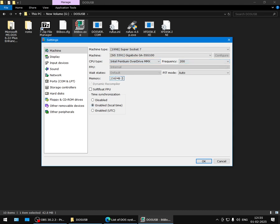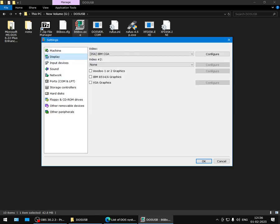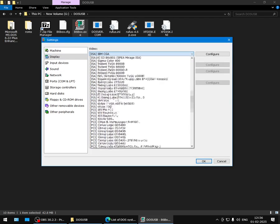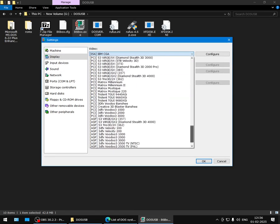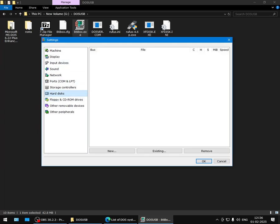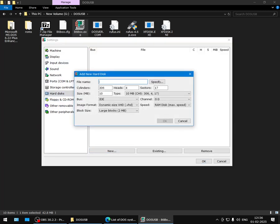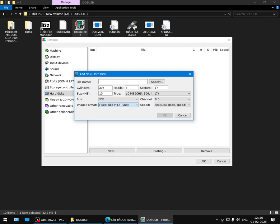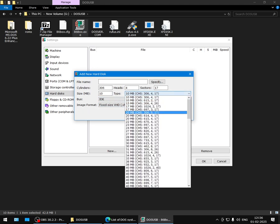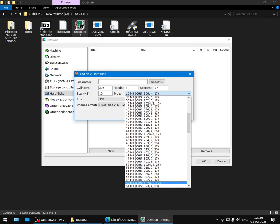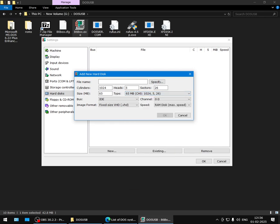For memory, you can set it as 256—that's decent. Select a Voodoo card here, whatever. Here we will make a new virtual hard disk. I think you can just select fixed size and keep the size as 65 MB—that should be safe.